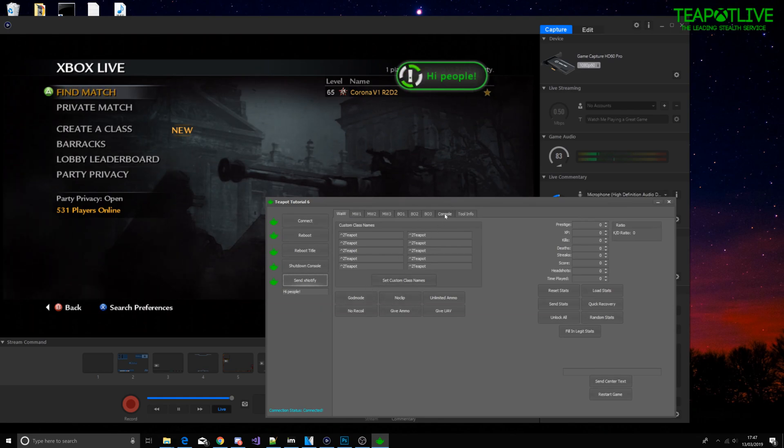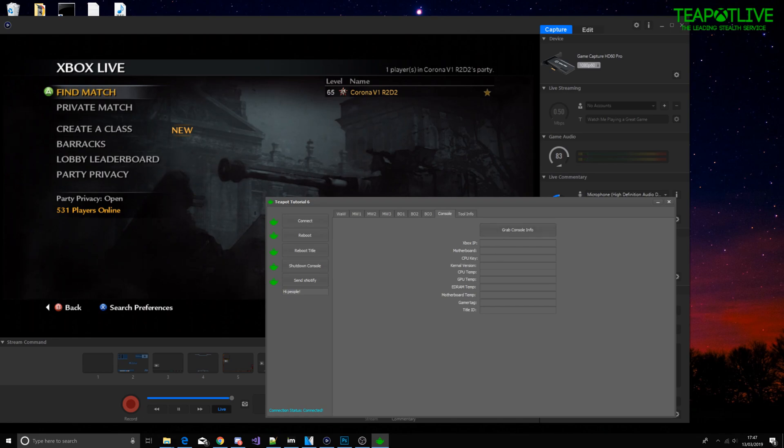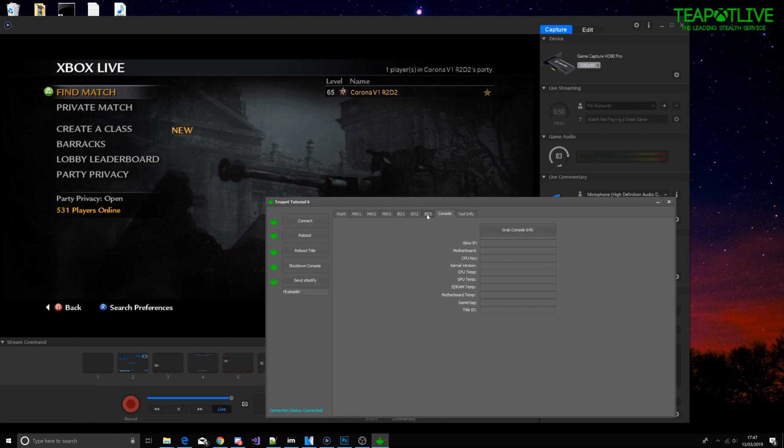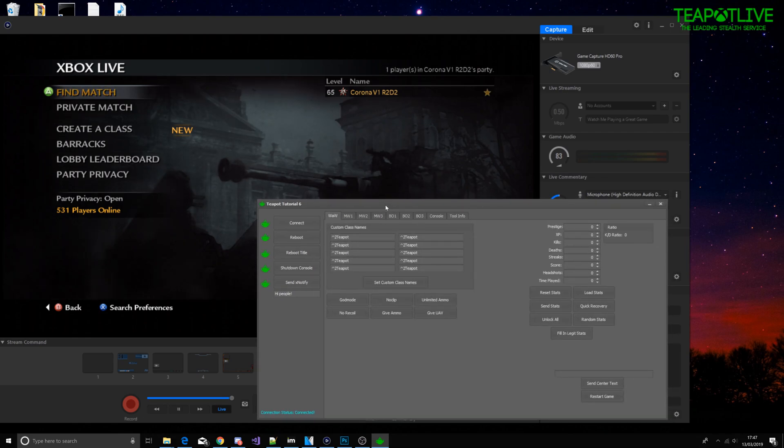We can go into console and grab console information and do that because I don't want to show my CPU key.